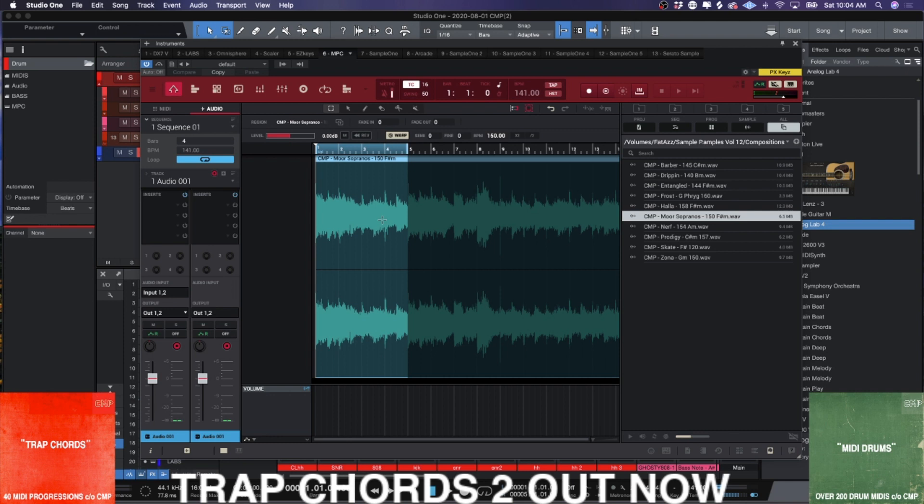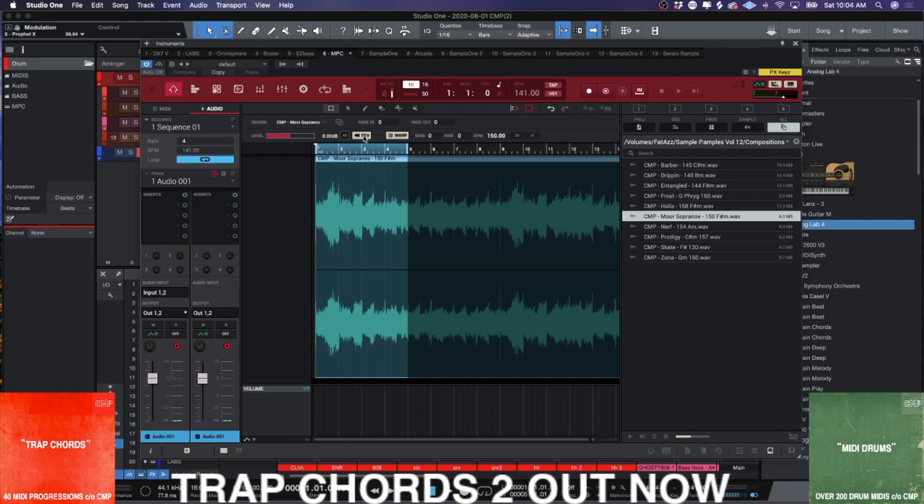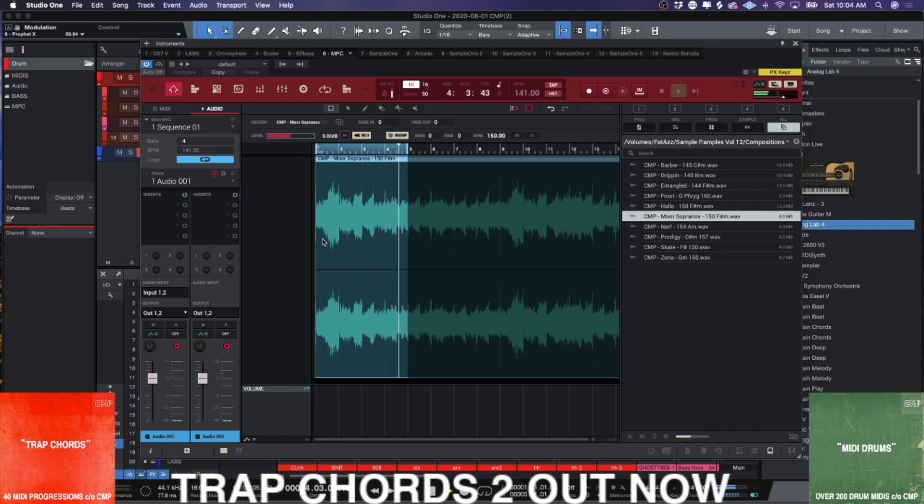We got perfect loop and everything. If we wanted to like reverse the sample, we could go ahead and do this. Now say, I have this reversed, but I want to do different things. I want to do different things with the chops. I want to chop this up.